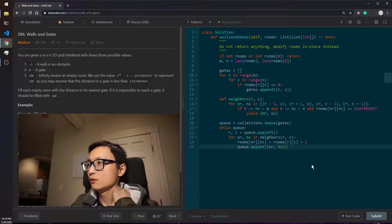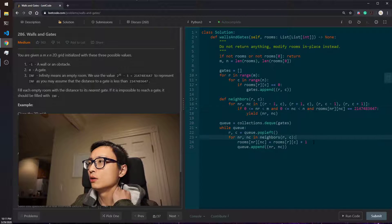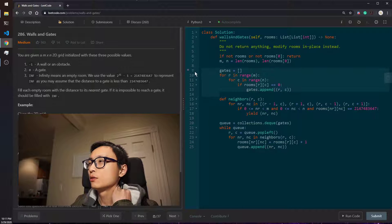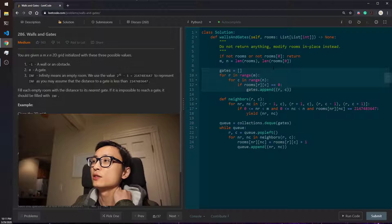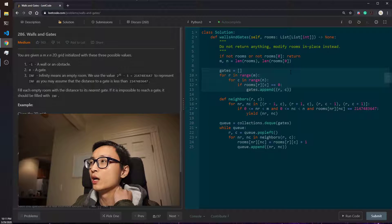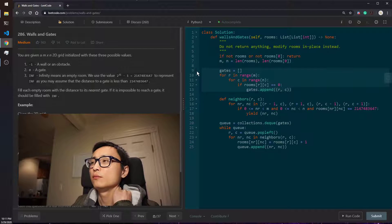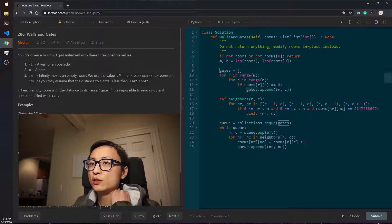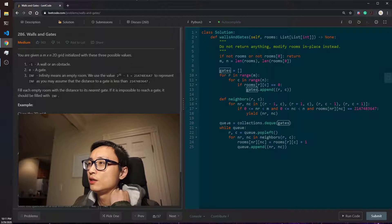So yeah, this is the code. We just scan all the cells once. That's n multiplied by n in time, linear in time. Just grabbing all the gates. Then because the gates are zeros, we just mark the neighborhoods to be one.